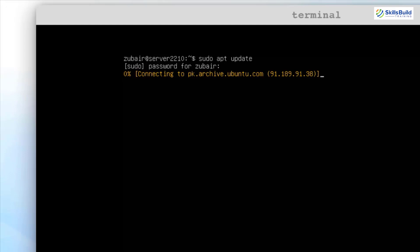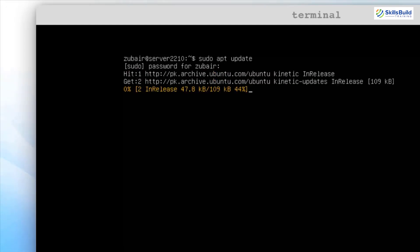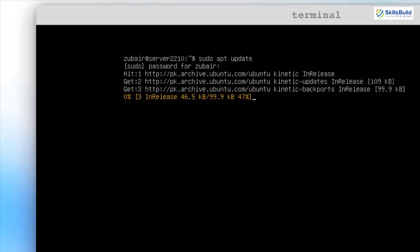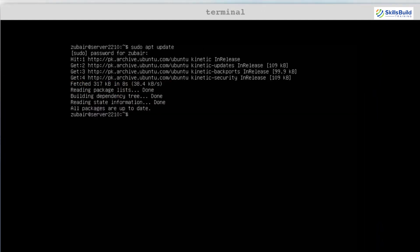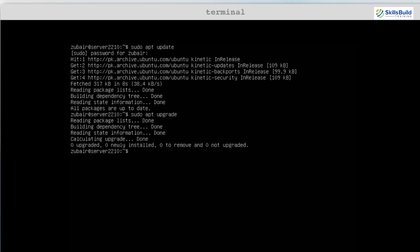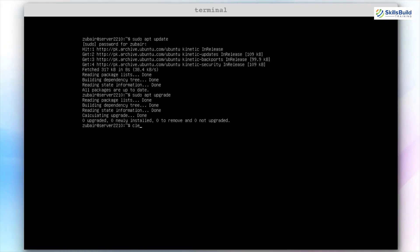It will look if there are any packages that need an upgrade. Here it says all packages are up to date. In your case, if it doesn't show this message and shows some packages that need an upgrade, use the command sudo apt upgrade and hit enter. It will upgrade all the packages. We are done with the first and now let's move on to the next one.